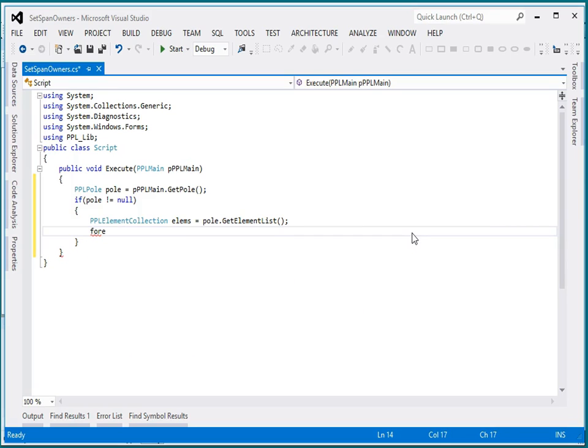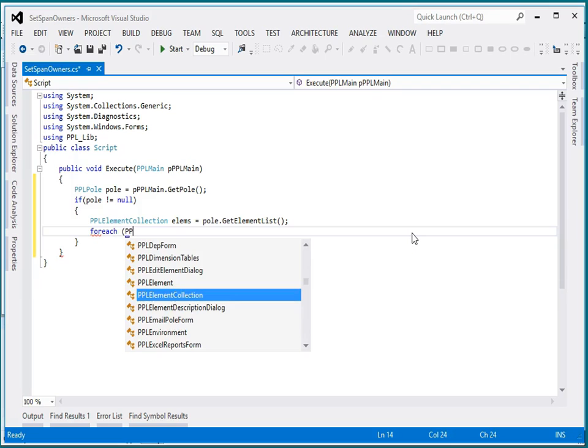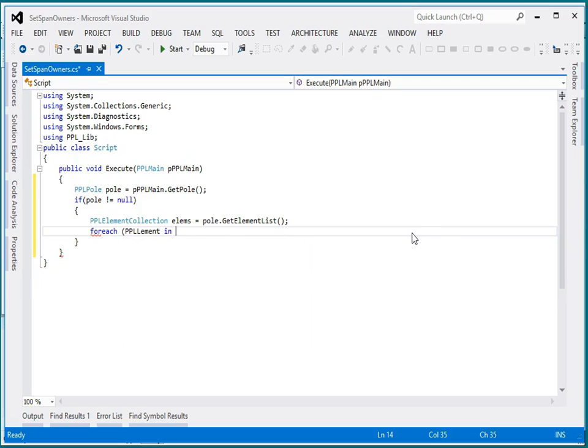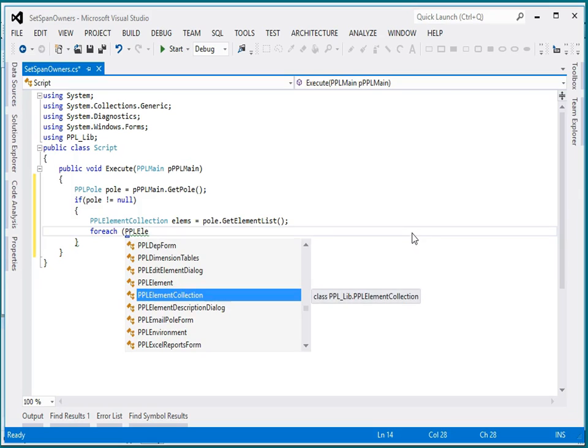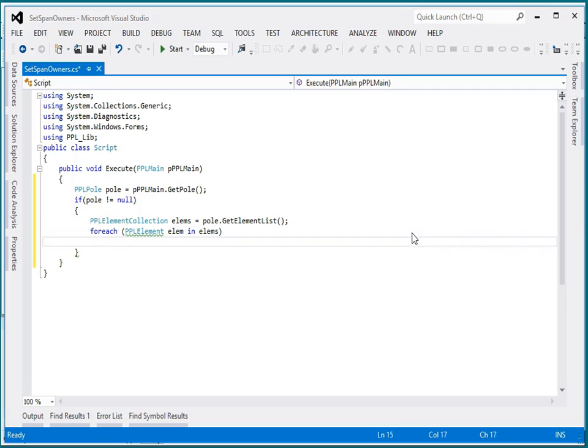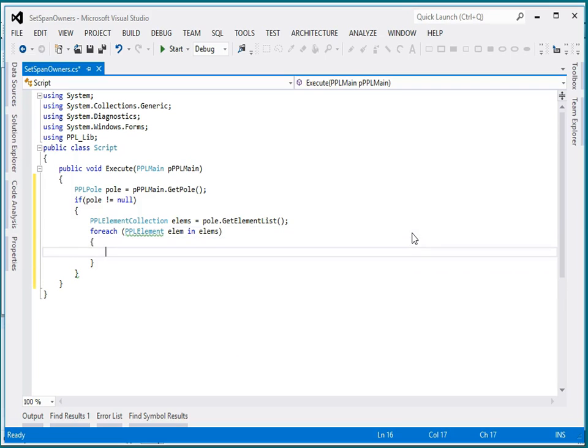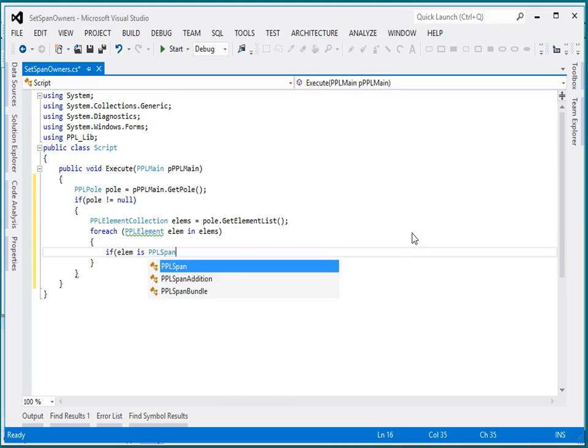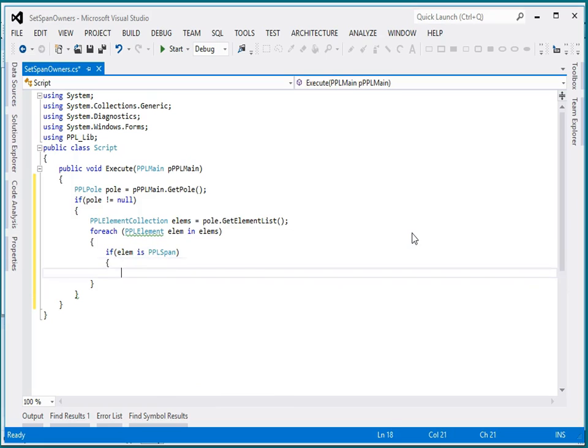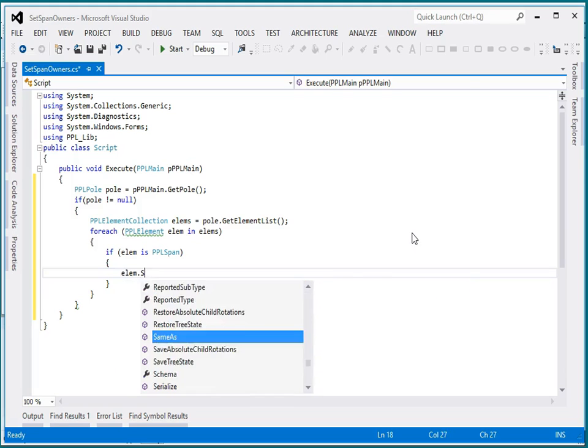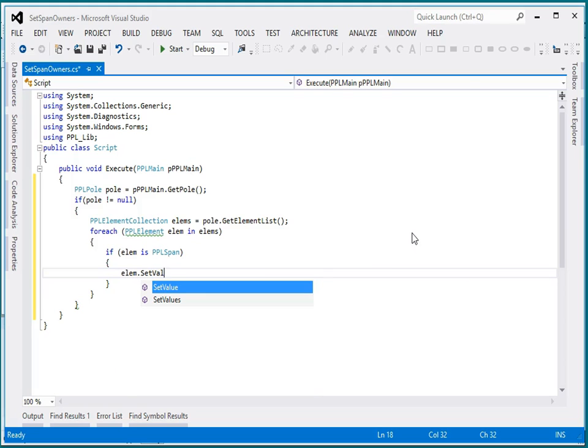So let's go ahead and look through them. For each element in the elements, so for each of the elements, if element is a PPL span, then I say element.setValue.